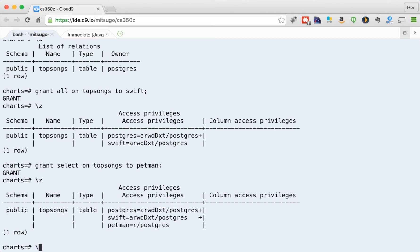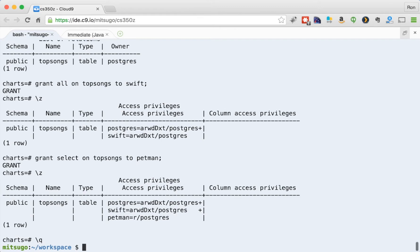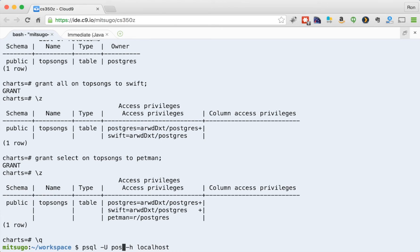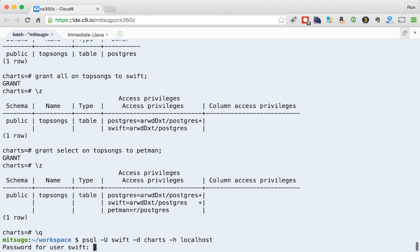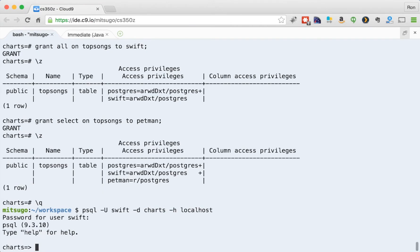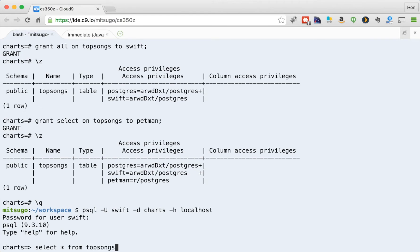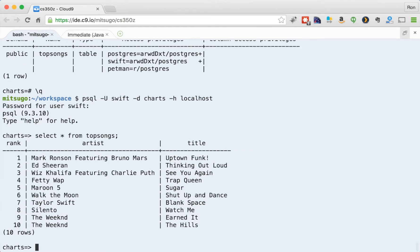So let's log out. All right, and now I'm going to log in as Swift. So user, whoops, Swift and the database I want to connect to is charts. One, two, three, four, five. All right, so now I'm in charts. Top songs. And I have access to that, I can do whatever I want there.